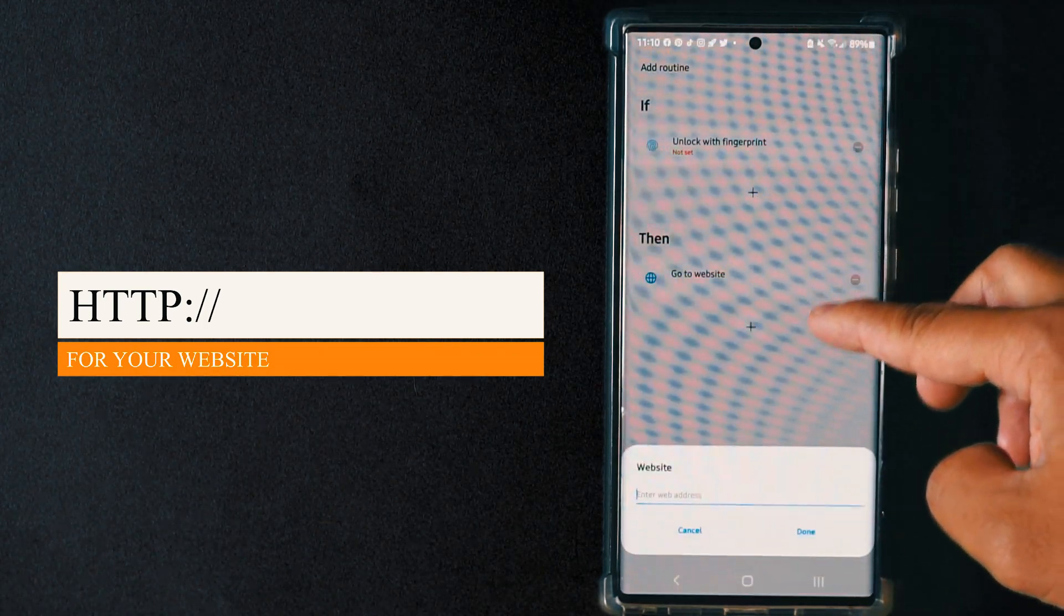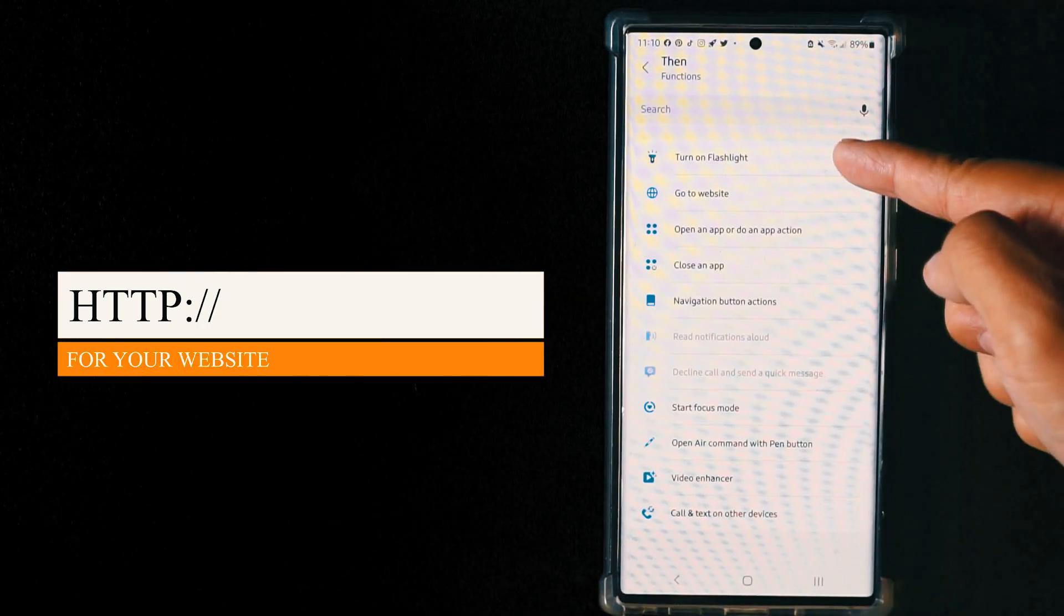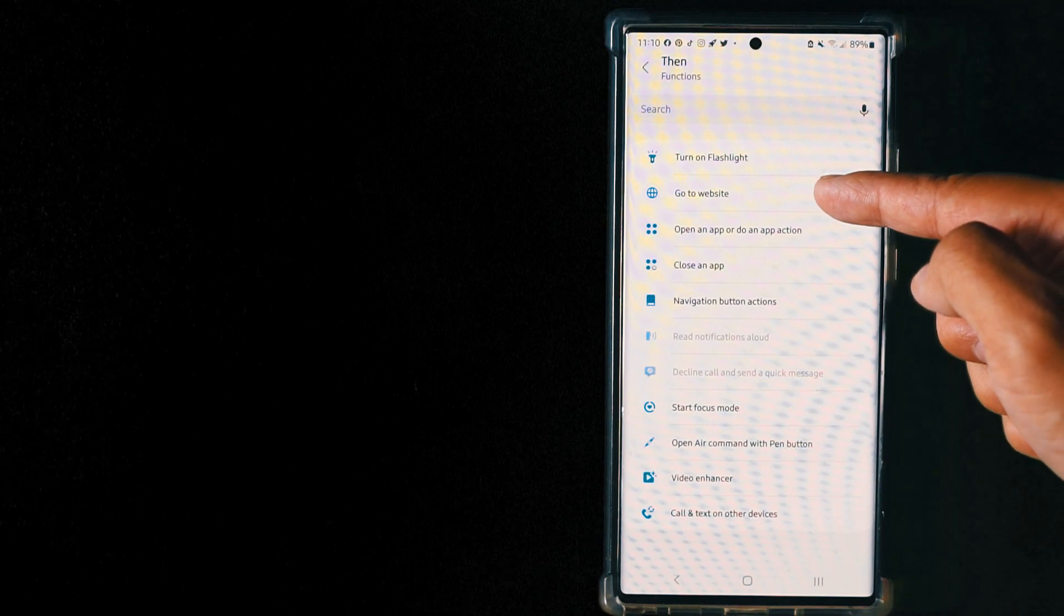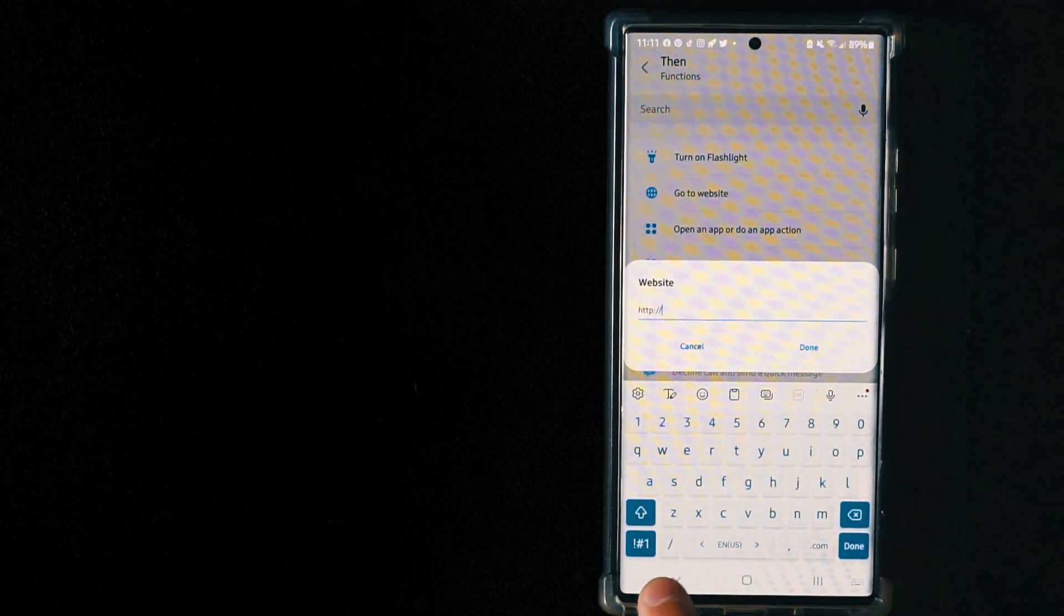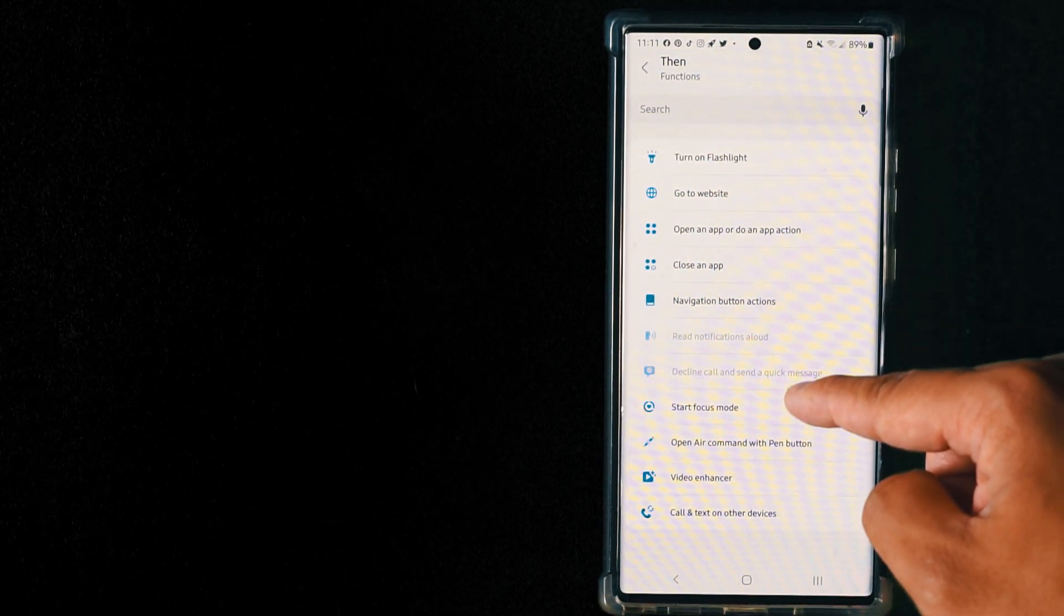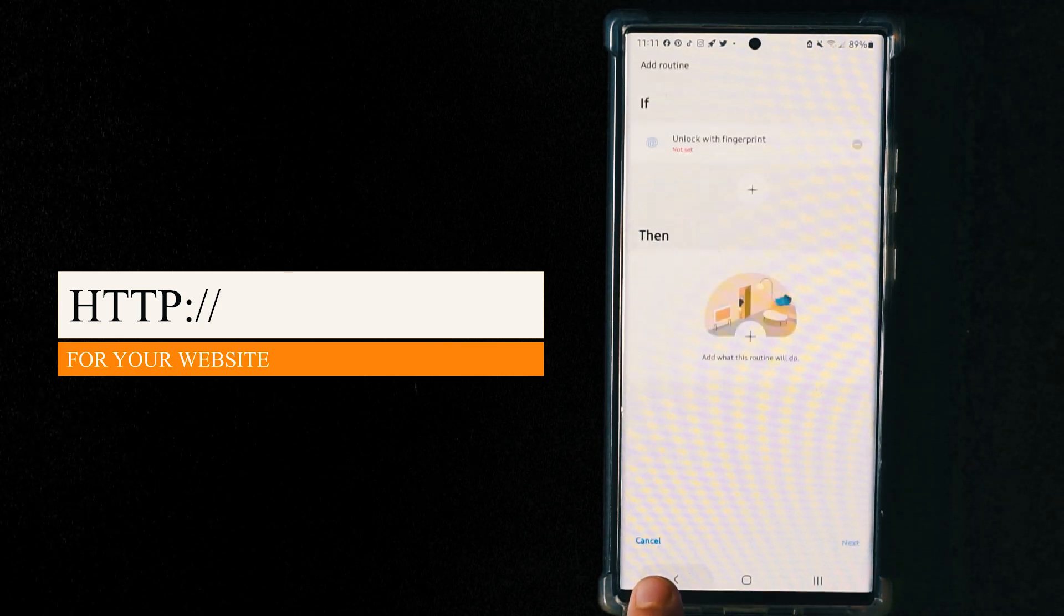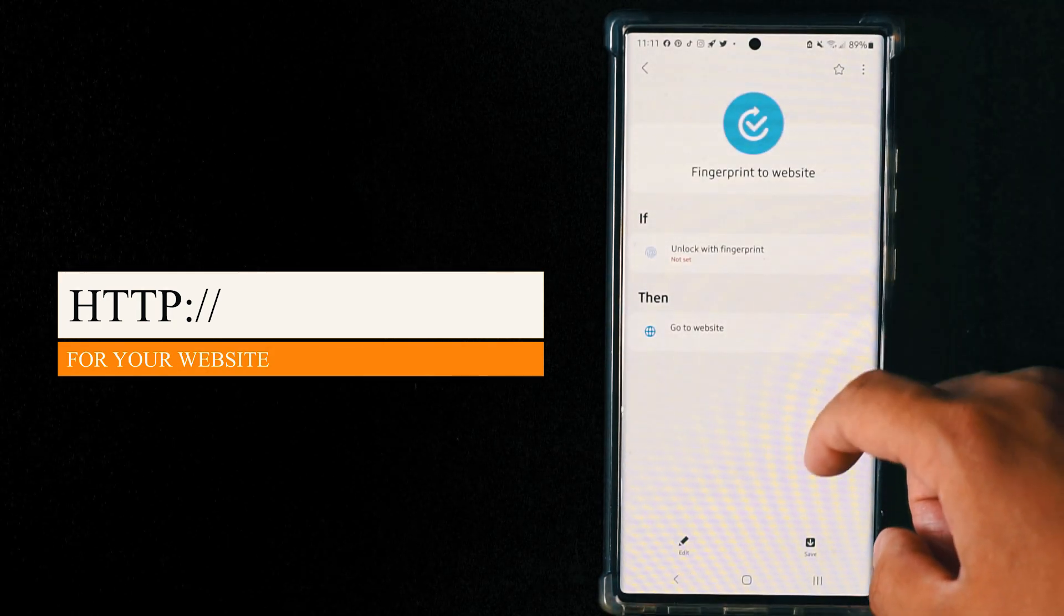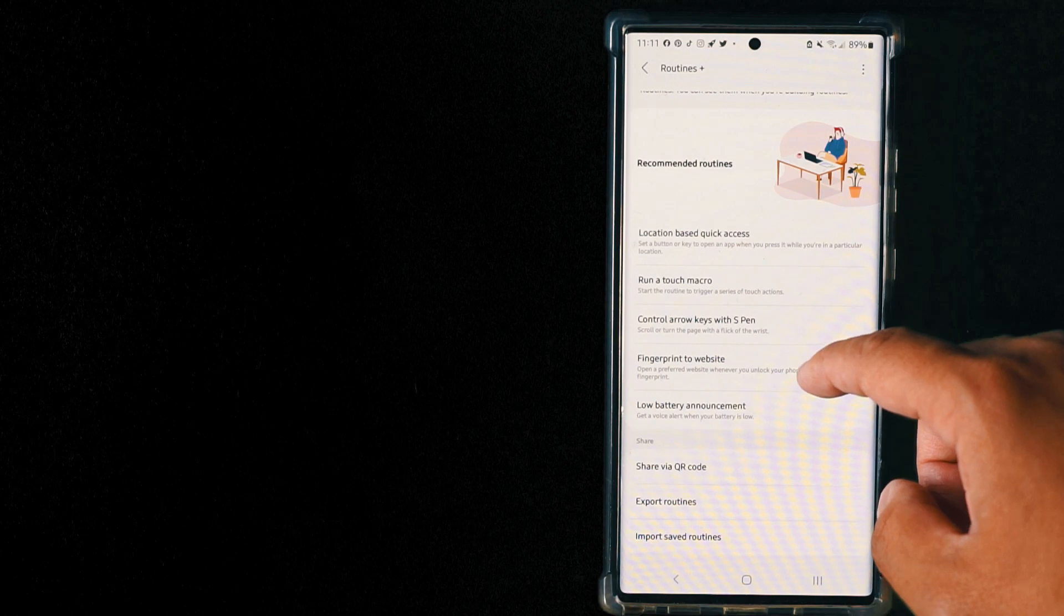Make sure either you put the HTTP colon slash slash, or erase that and actually select another website from the options, because somehow they don't read www dot whatever dot com. Either you select from here, open your website, or you just type HTTP colon slash slash and then your website www dot whatever, then they can read your website. Whatever your fingerprint, how you unlock it, they will go straight to the website or any task you assign to. Pretty amazing.